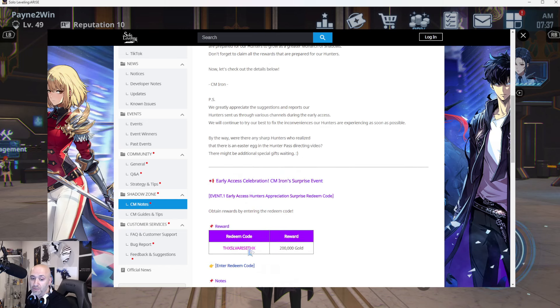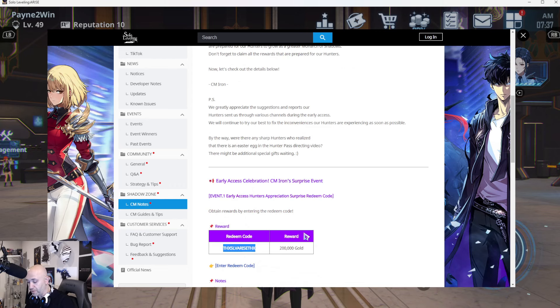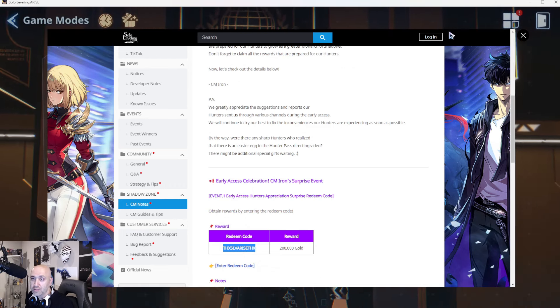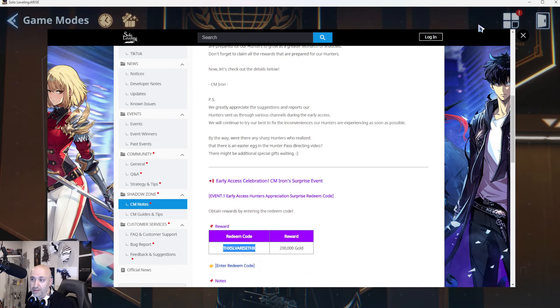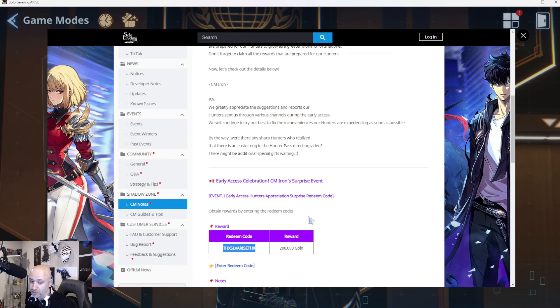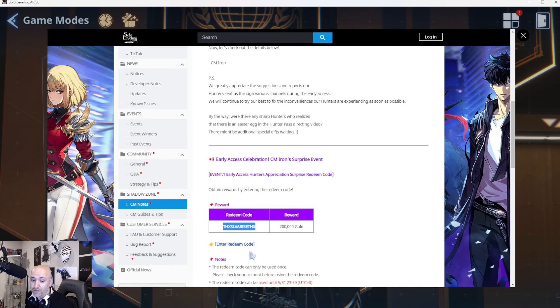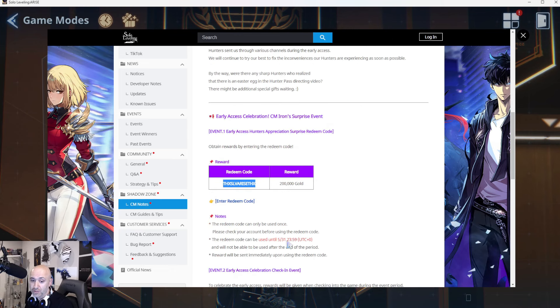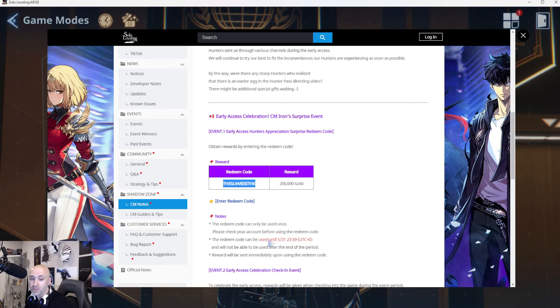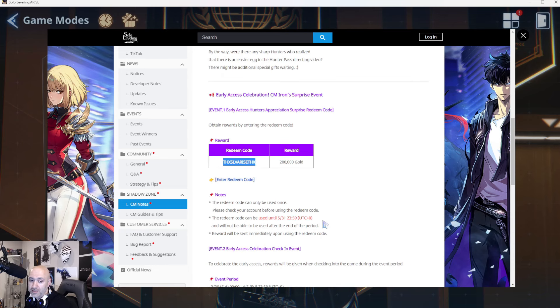So first off, a redemption code. So this is the code here. I'm going to go ahead and copy this. And now the way to go back to this code, and I'll do this shortly after, gives you 200,000 gold. If you enter the redemption code by May 31st, you guys will get this gold. So it's quite a bit of time.